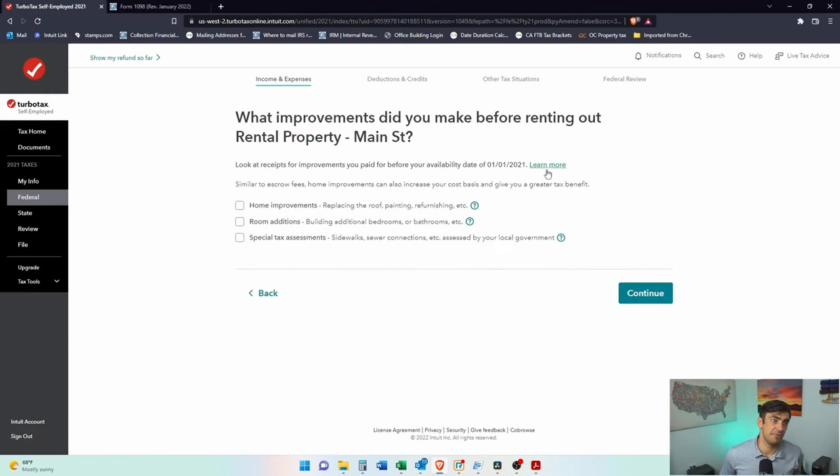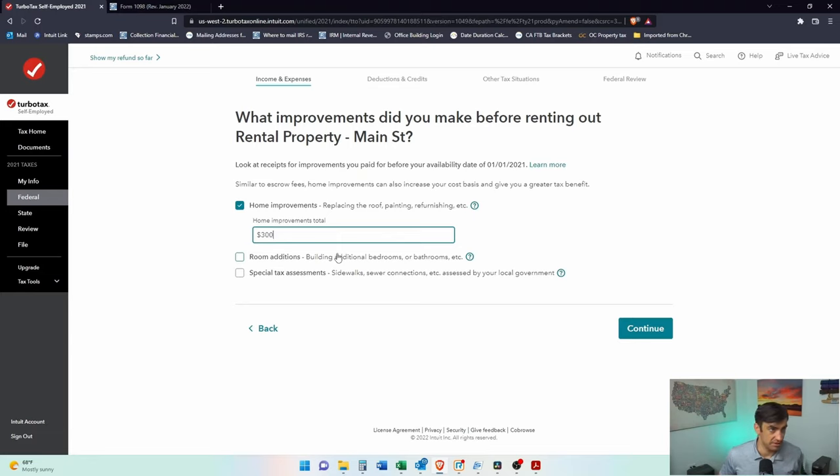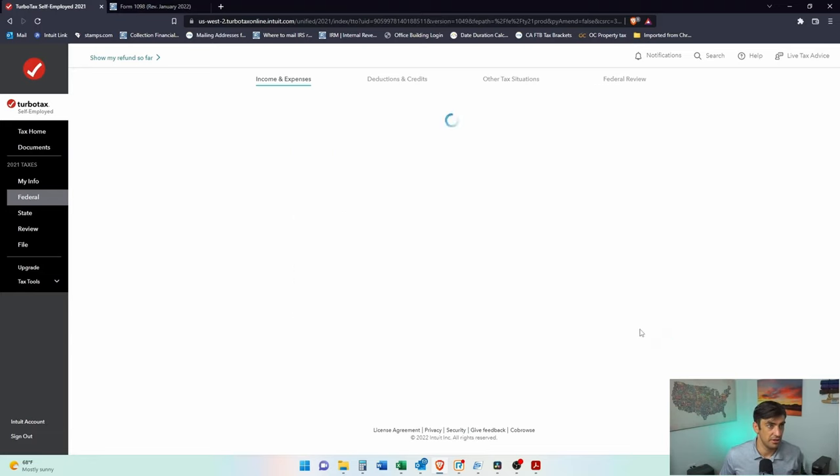What improvements did you make before renting out the property? I'm going to say we replaced the roof and we paid, I don't know what the cost, 3000 bucks, probably more, but I don't know.